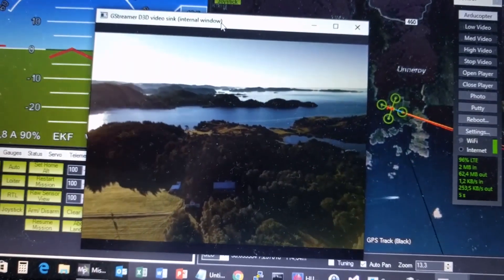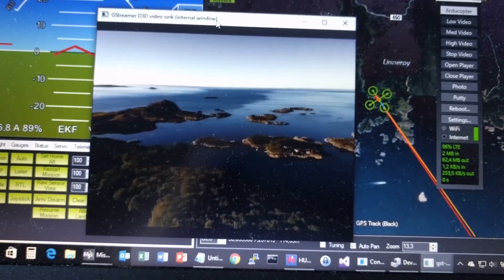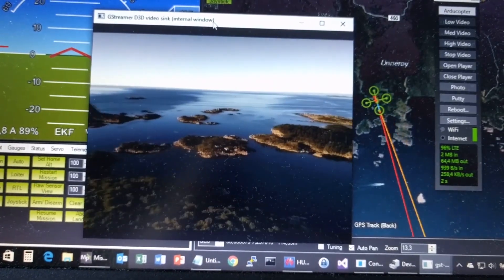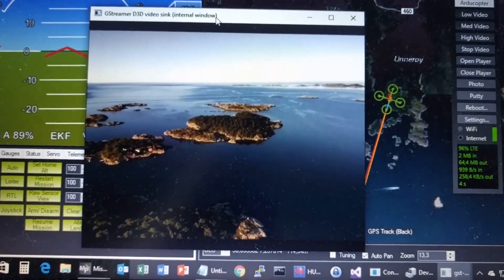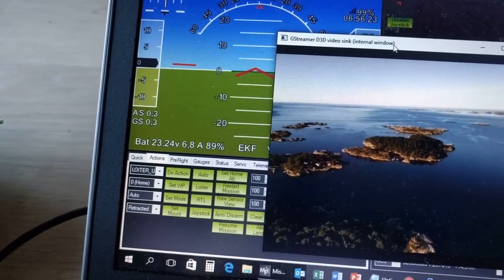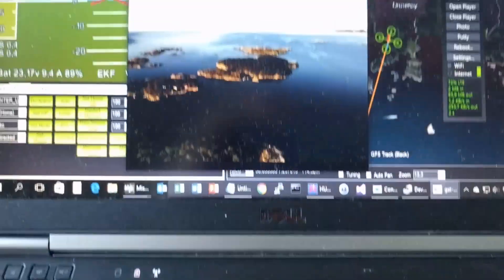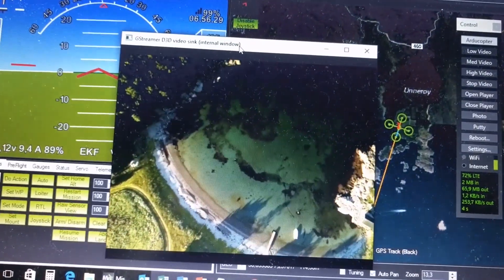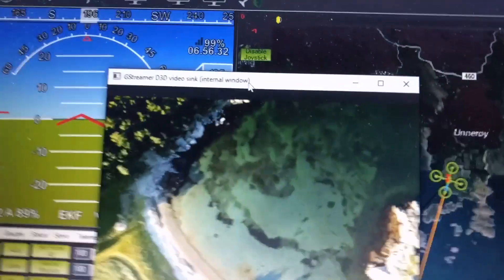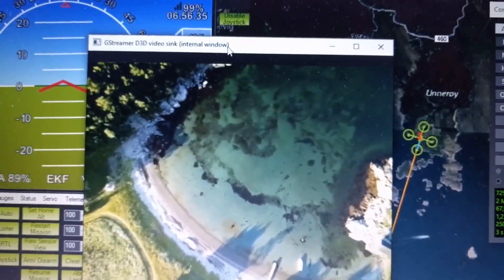I can use the joystick to pan around a little bit. There's not a lot of wind, so it's pretty stable. I'm here tilting the camera down, and you can see that I'm actually over water at this point.